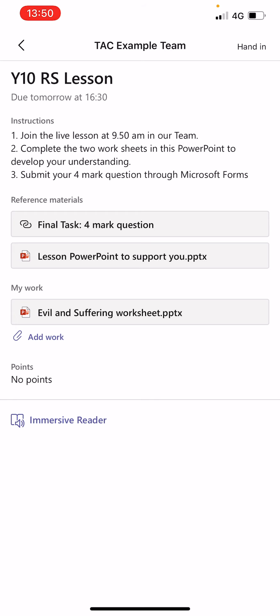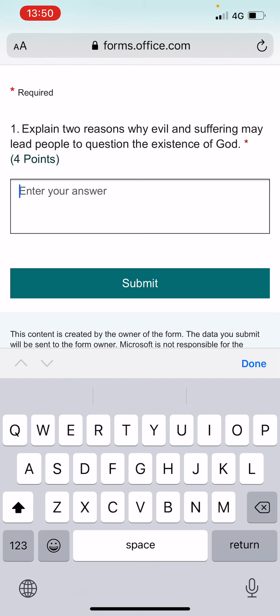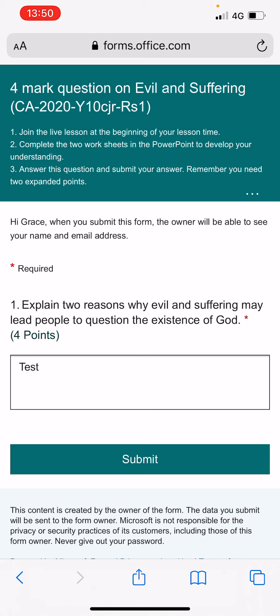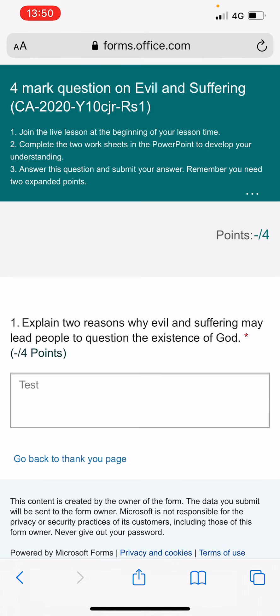Going back onto Teams — it says the final task is I need to submit a Forms question, which I think is on Microsoft Forms. I'm going to click on that. This is really easy to do on your mobile device; Microsoft Forms works really well. Once you've read the information, you can see the box, type your answer, and once you're happy with it, press submit. You'll get a notification saying your response was submitted, and the teacher will then review and give you some feedback.